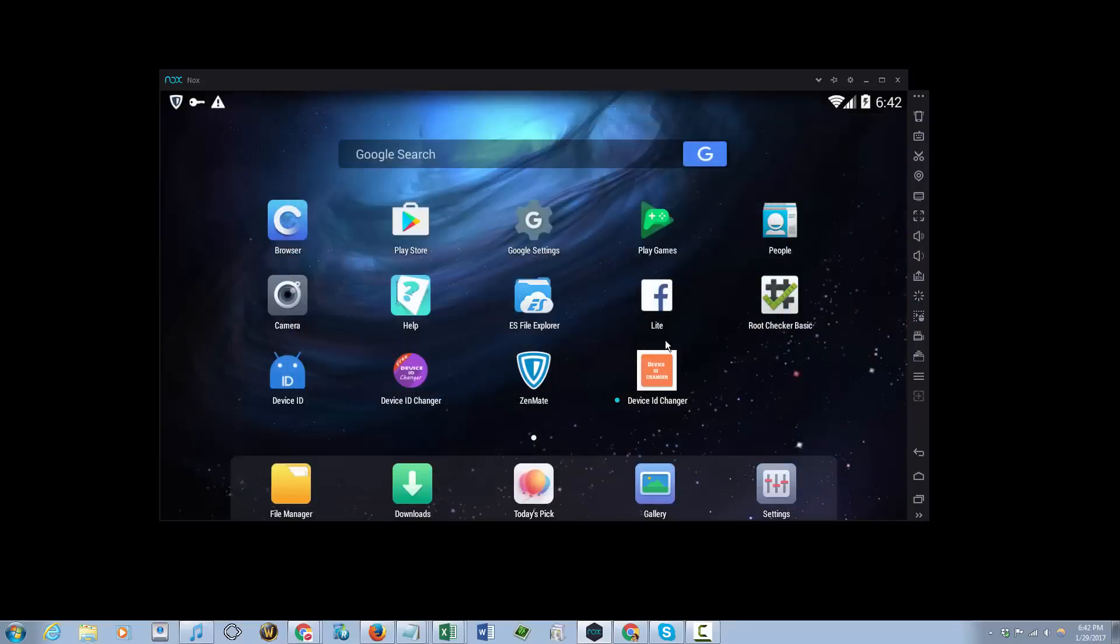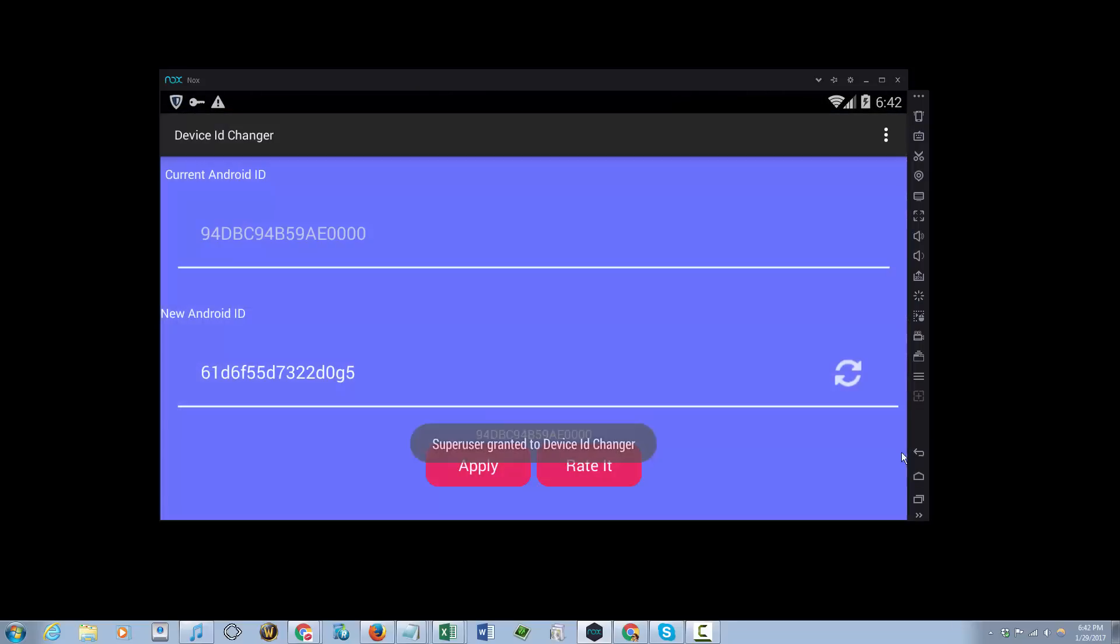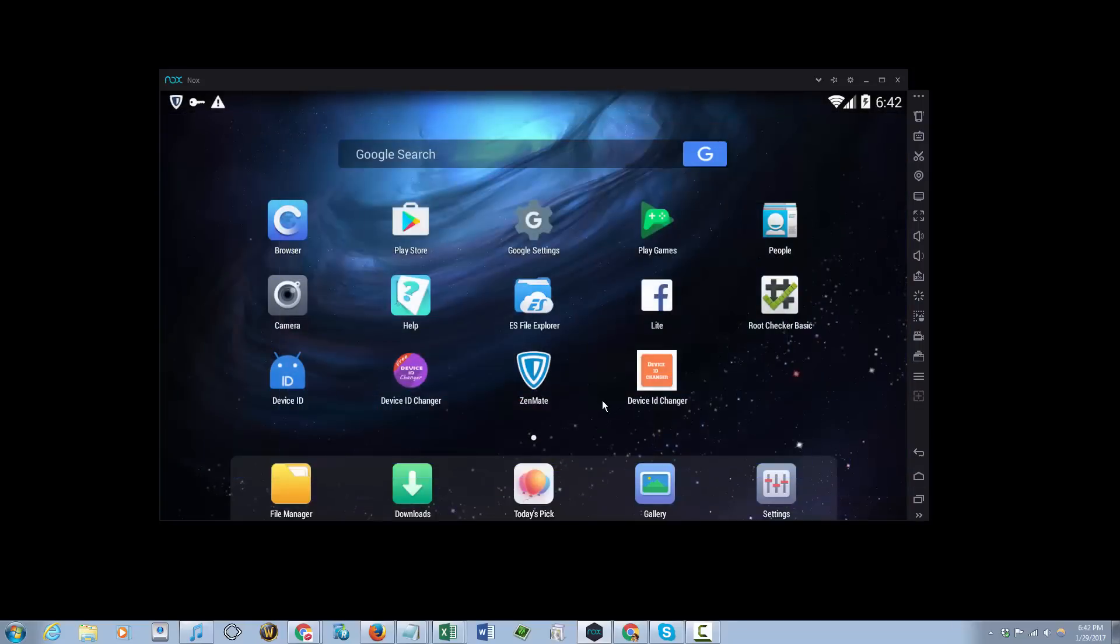And that concludes my video on how to connect to a VPN on Nox app player. Thank you for watching.